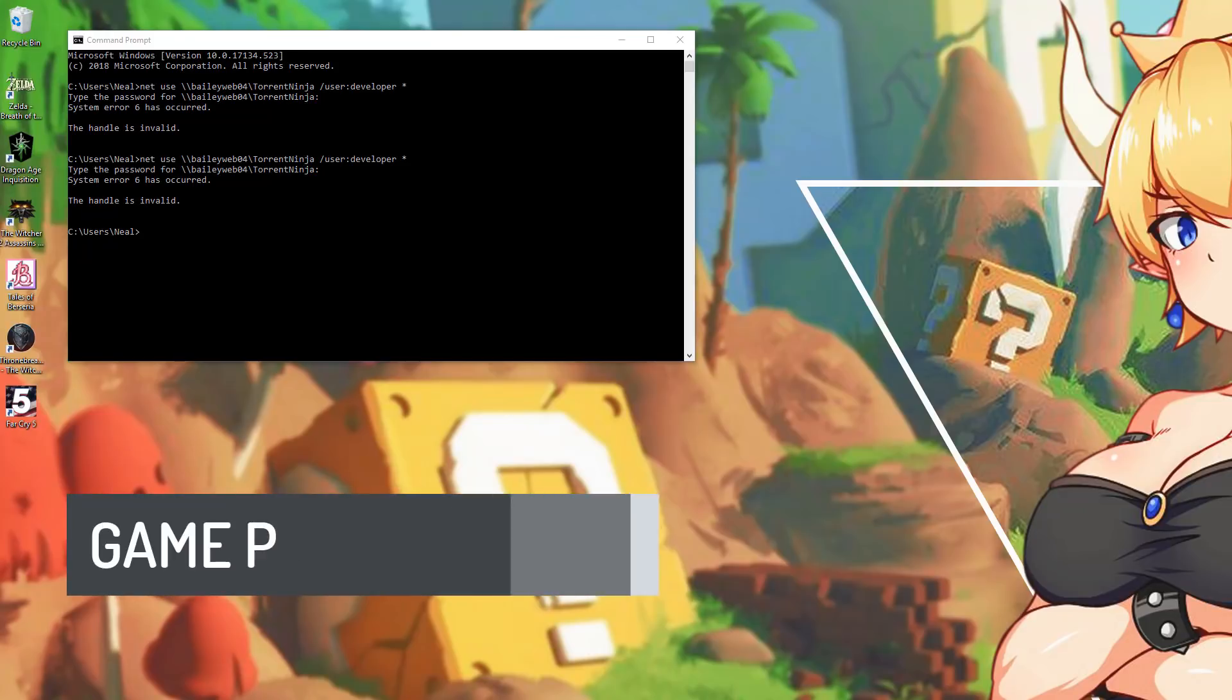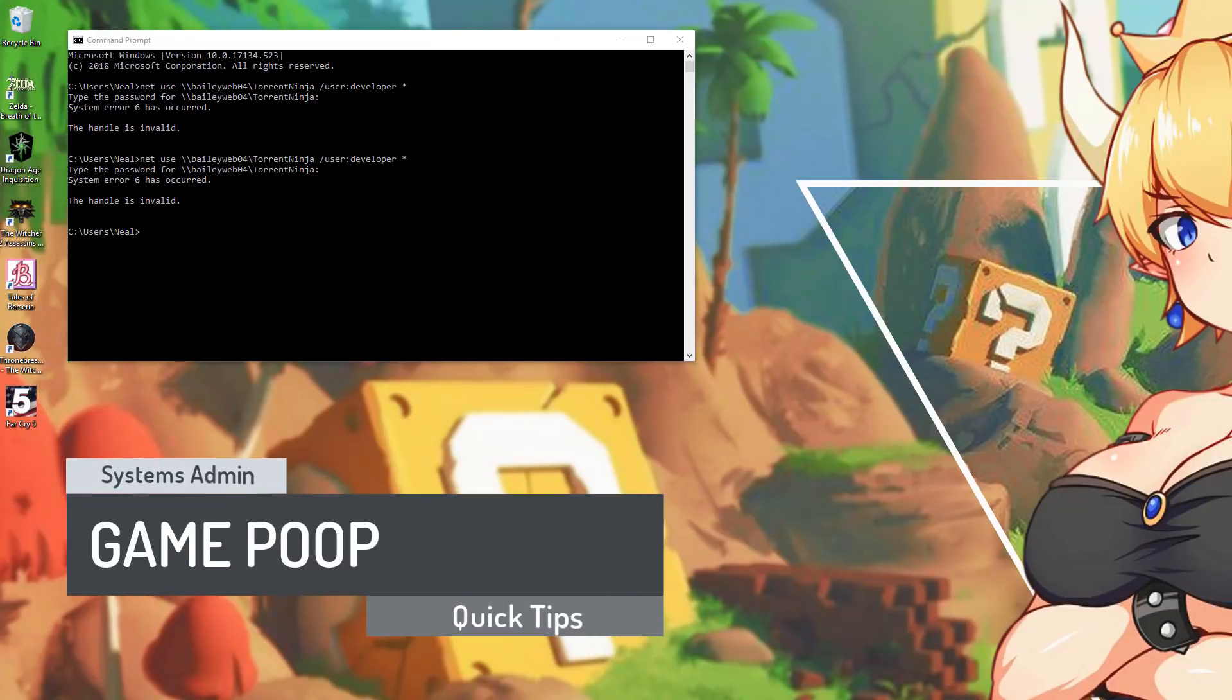Hey everyone, welcome back. This morning I got going here and I noticed that none of my network shares were working.